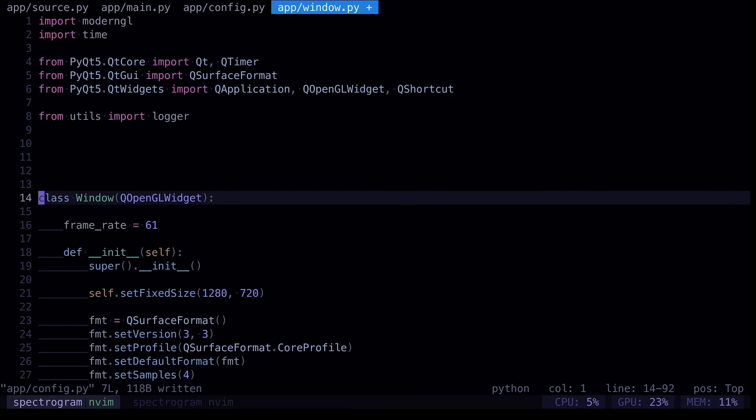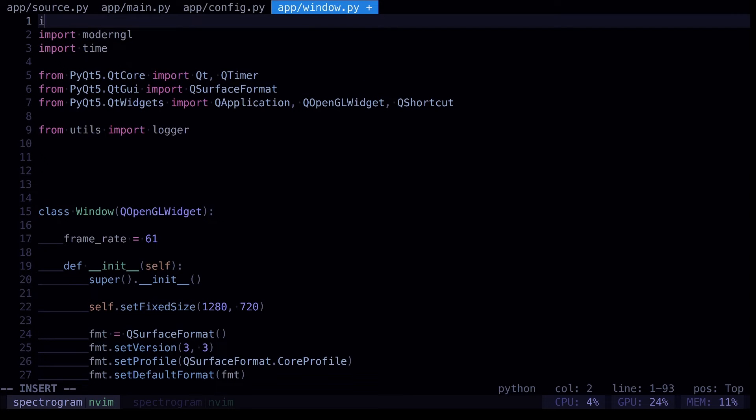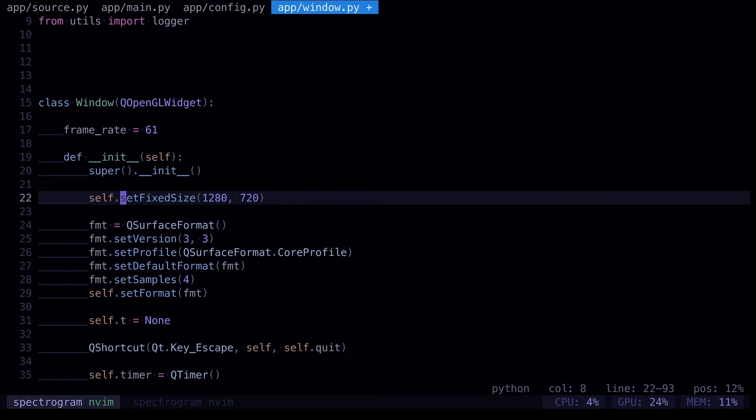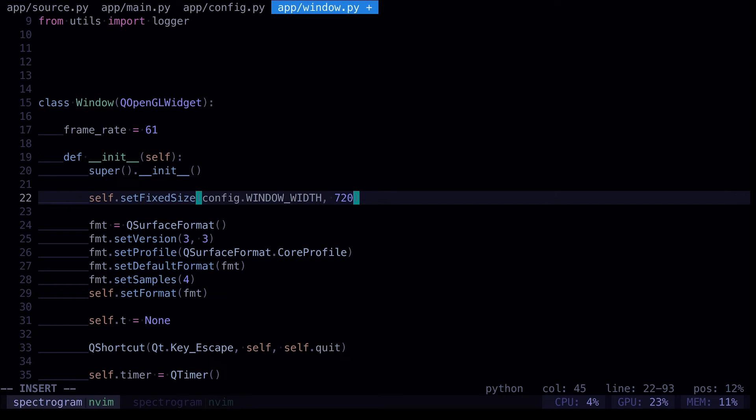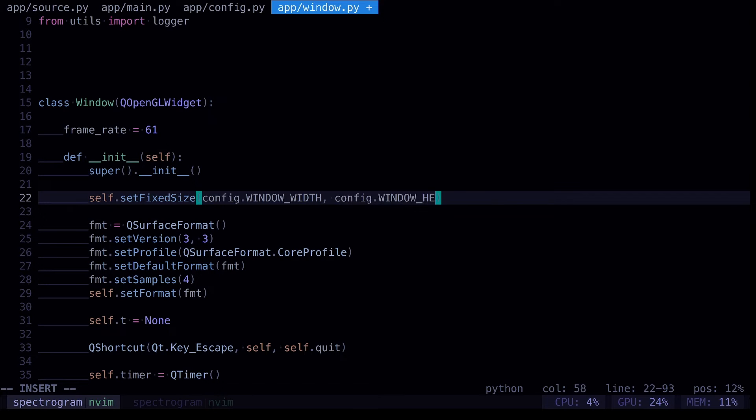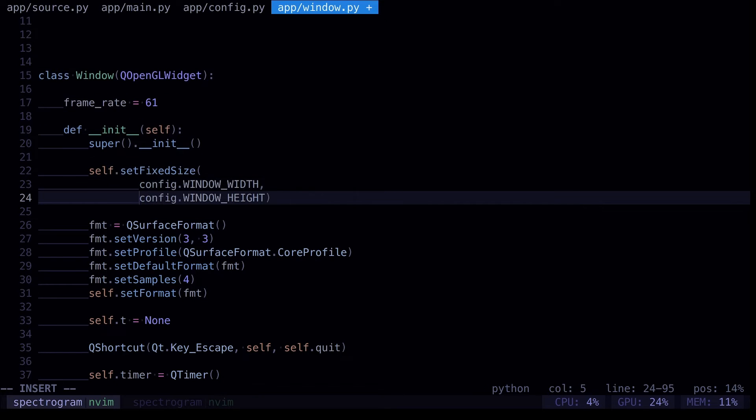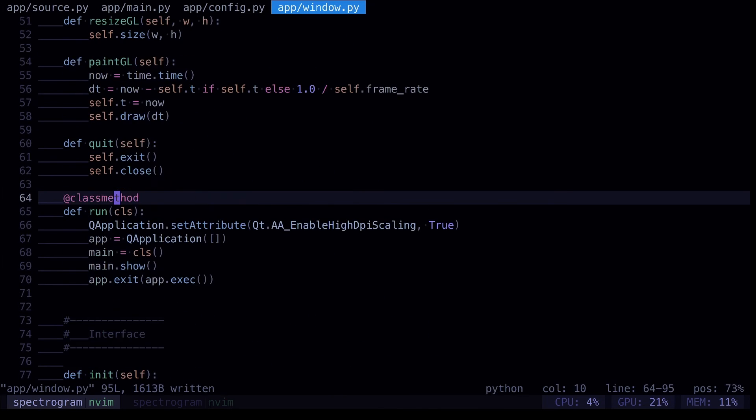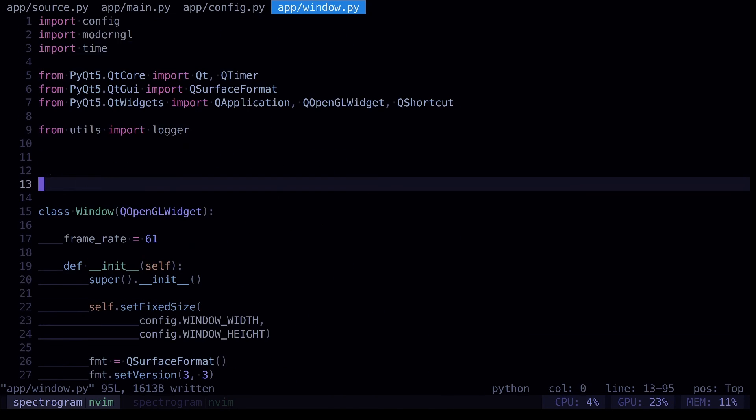And then we need to go and replace them. So when we go up here, we're going to import our config. We can replace these two and we just go config.window width. And now config.window height. And I think that's the only place that we use it. Yep.